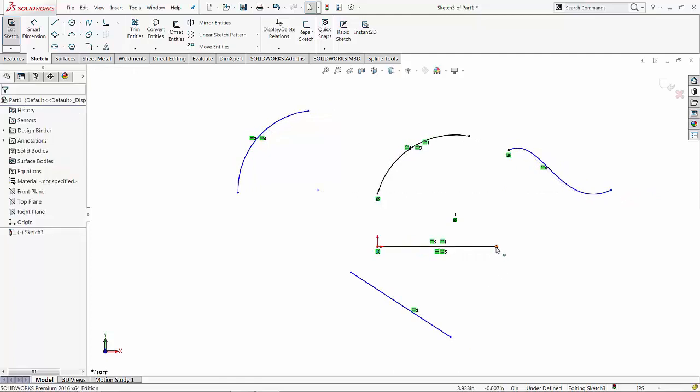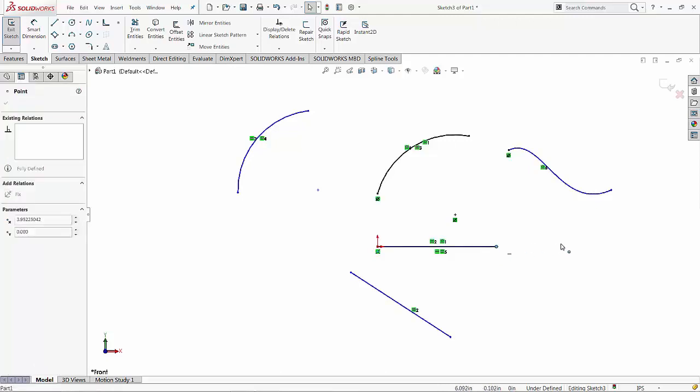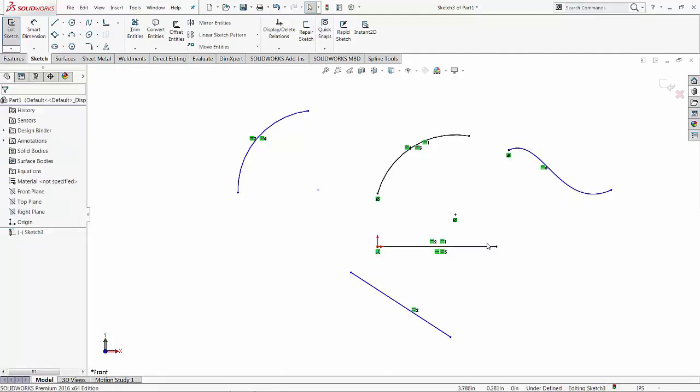But for some reason, the end point of the line is shown as black. So the line is considered fully defined. So I'm going to say this is a little bit of a bug at this point. This should be actually free to flow.